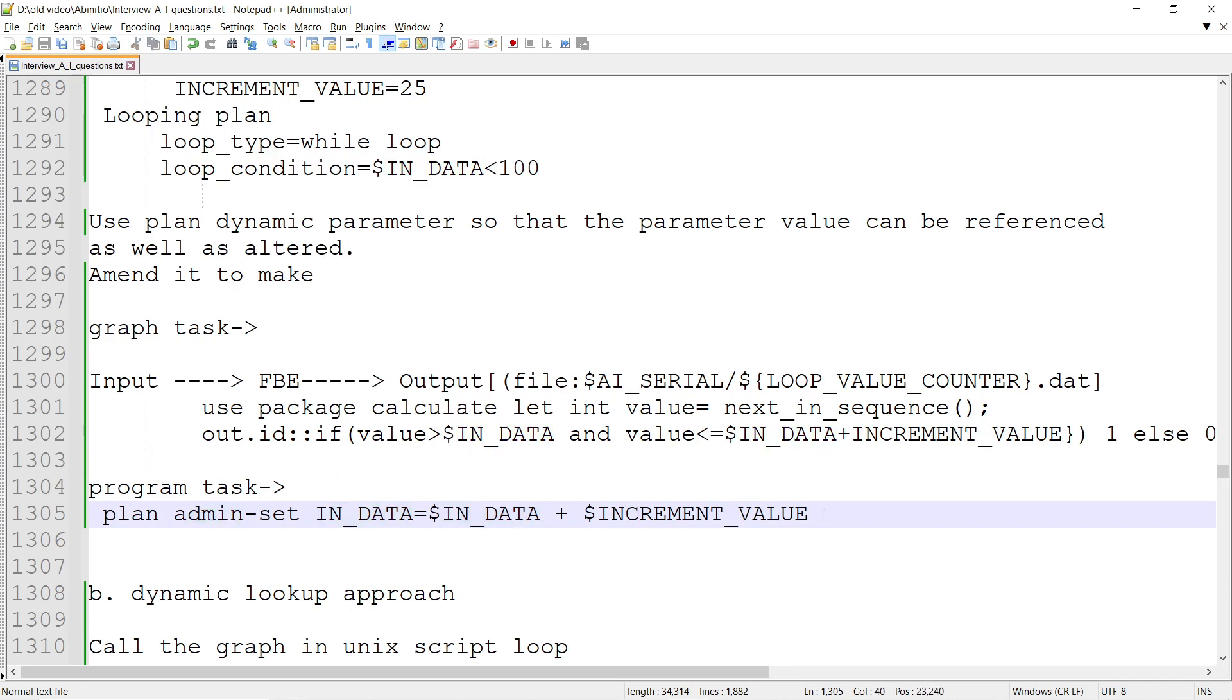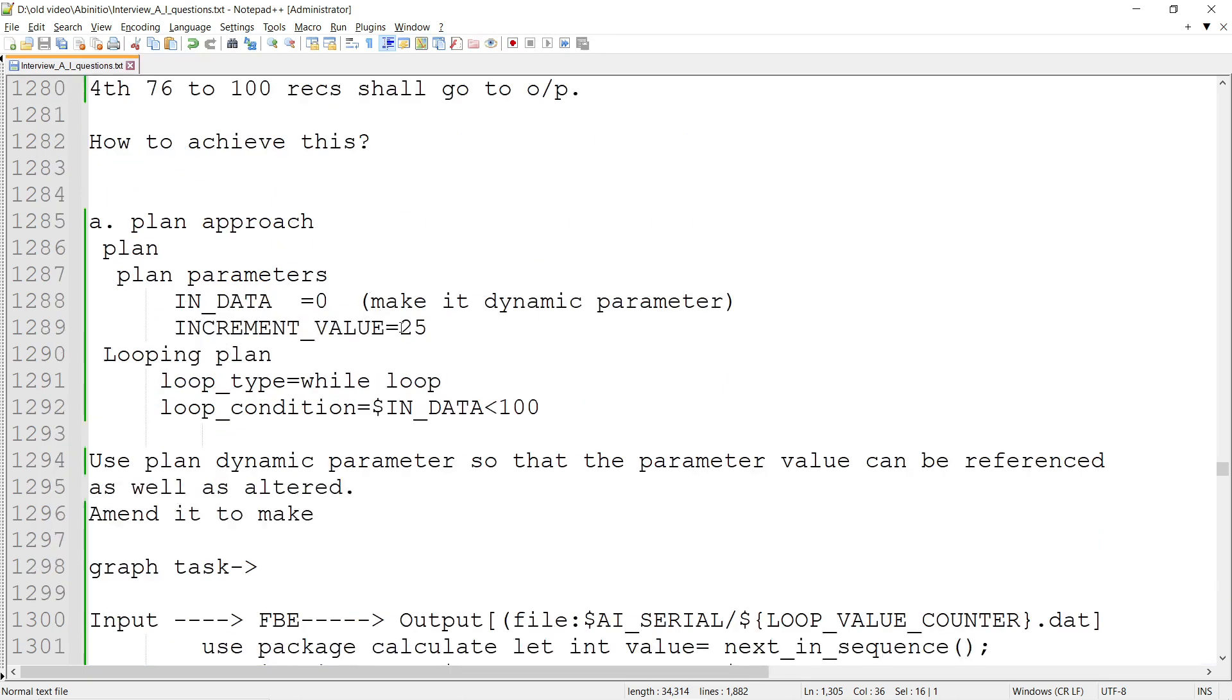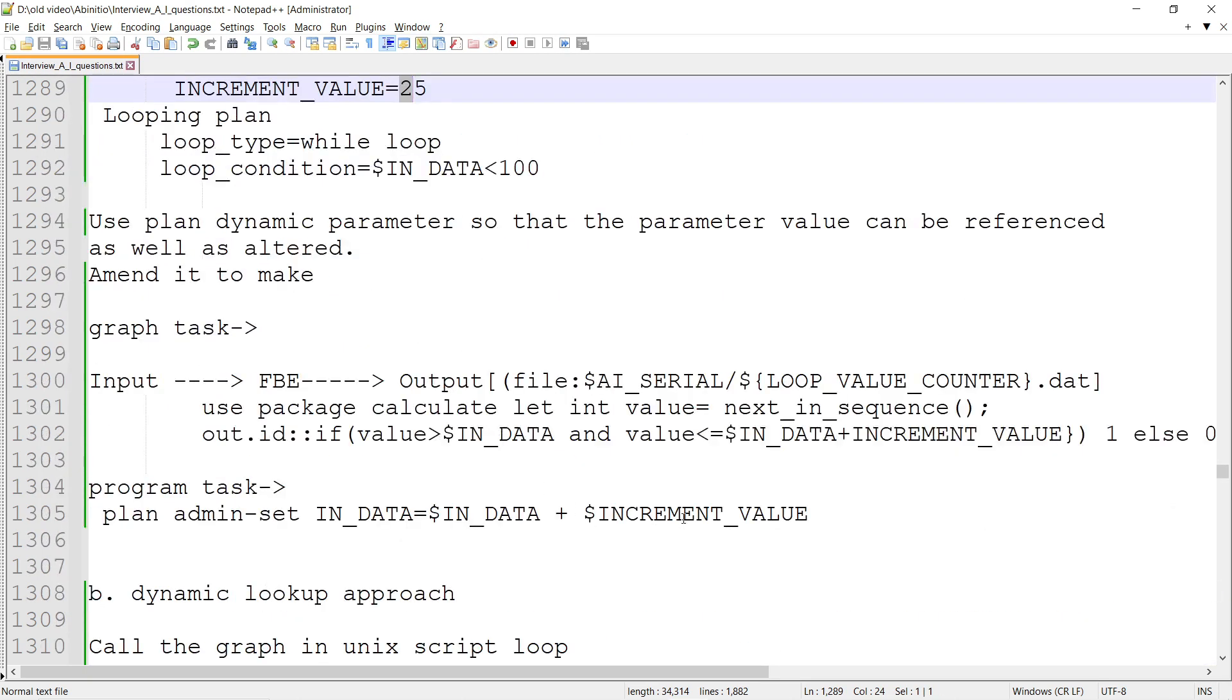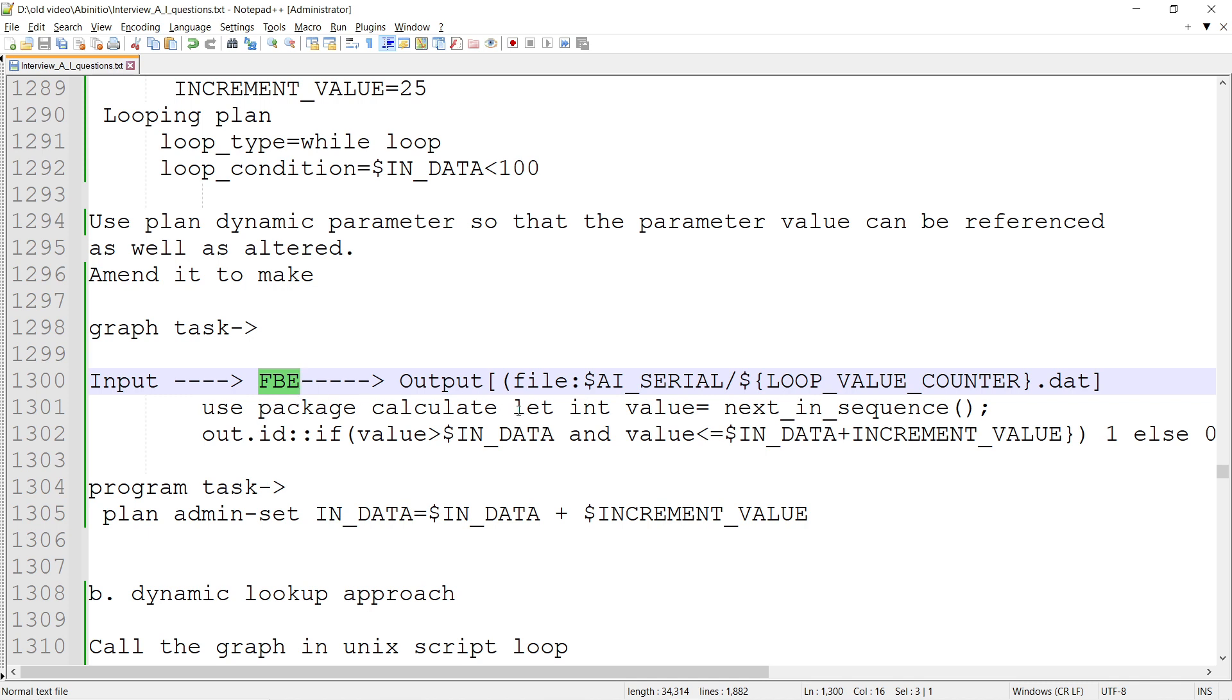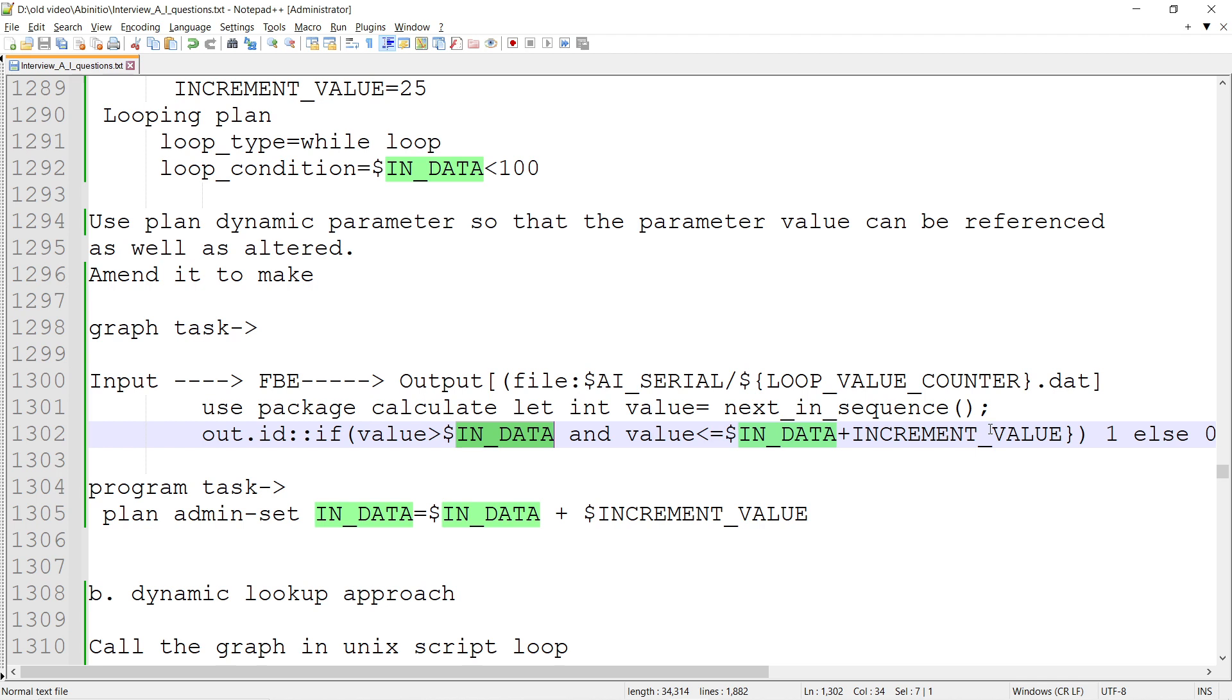INCREMENT_VALUE is going to be a constant of 25. When we call the second time, IN_DATA is 25 - is it less than 100? Yes, so the graph task runs. The filter by expression is calculated. If the value is greater than 25 and less than or equal to 50, records 26 to 50 will be printed. If the next sequence goes beyond that, it won't be printed.